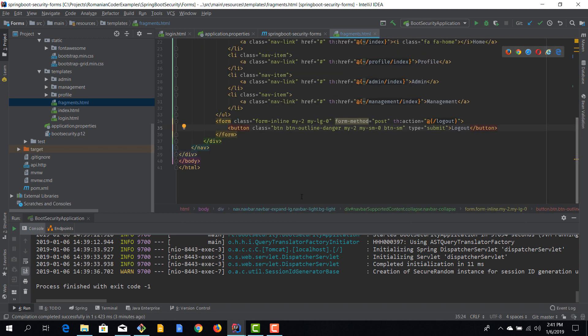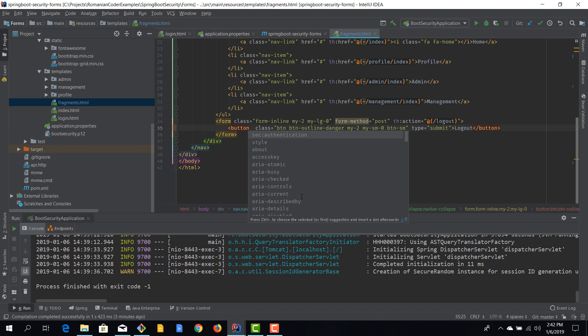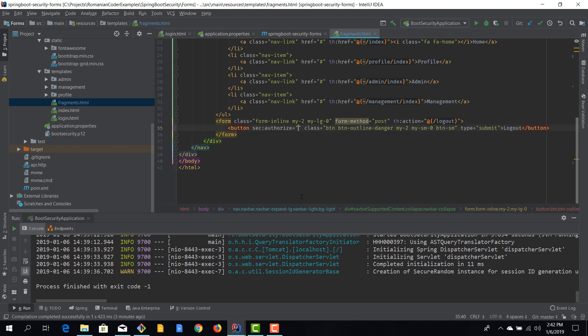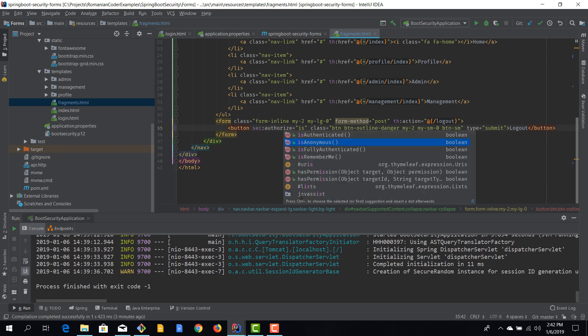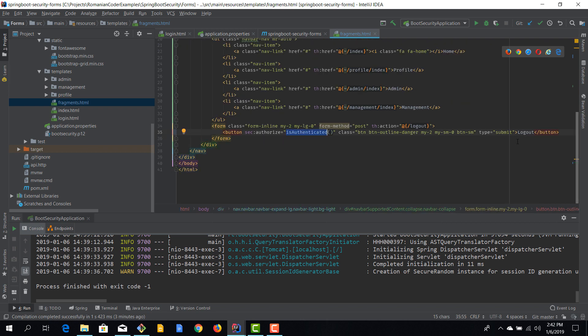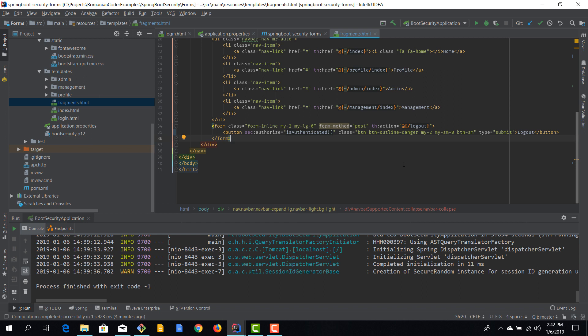Back to the problem: this button should only be displayed when the user is authenticated. For that we use the `sec:authorize` attribute with the `isAuthenticated()` function — so `sec:authorize="isAuthenticated()"` means the logout button is shown only when the user is authenticated. If this evaluates to false, the button will not be rendered.